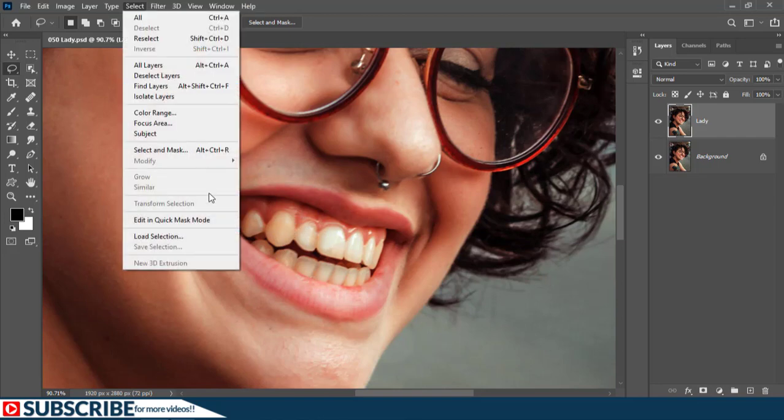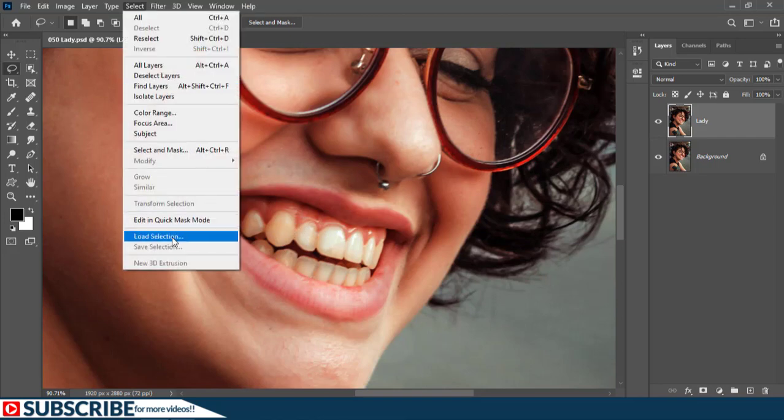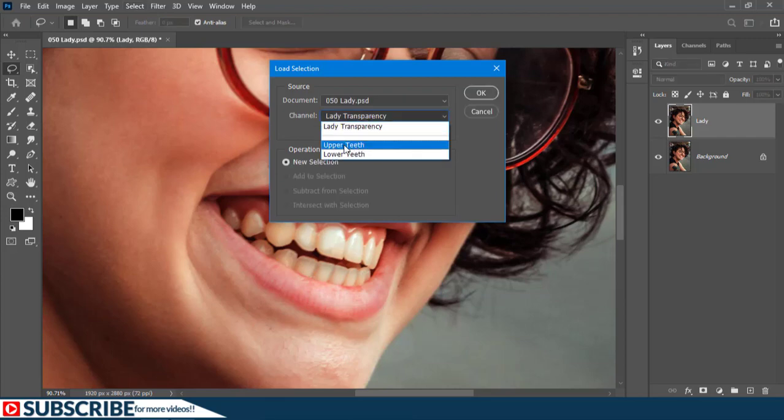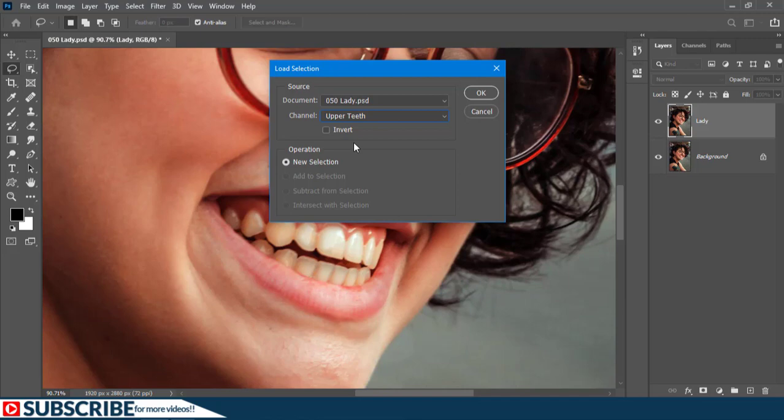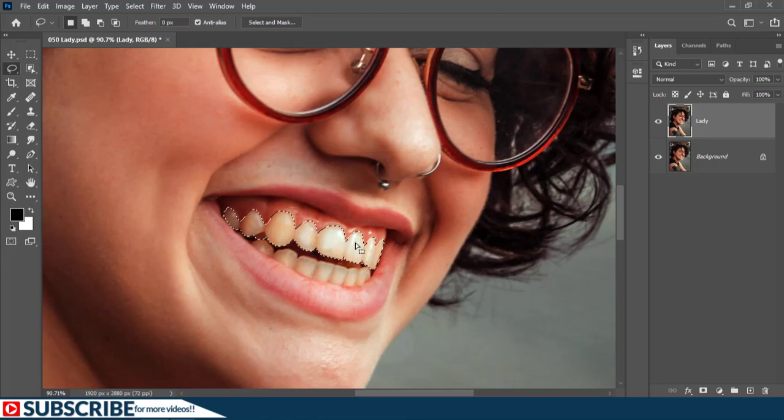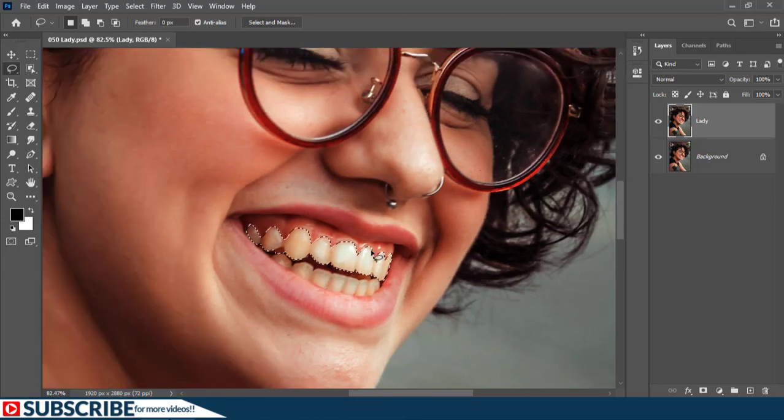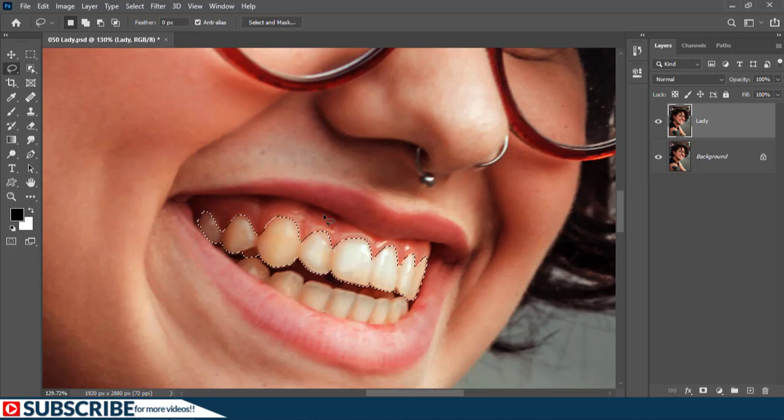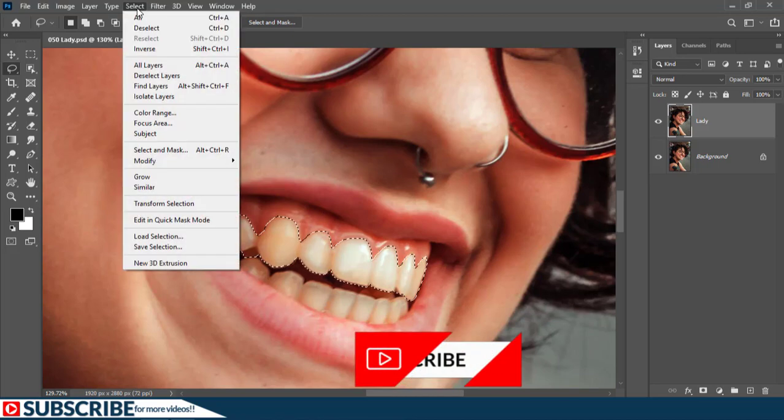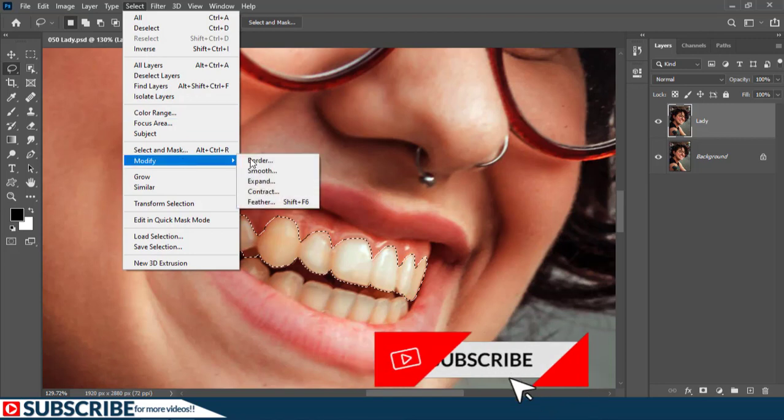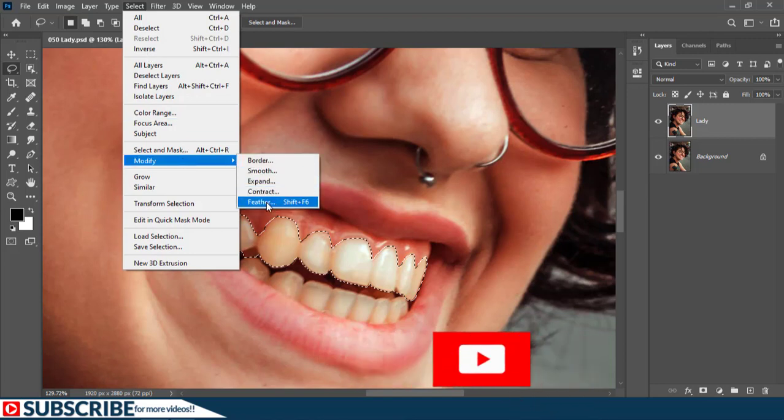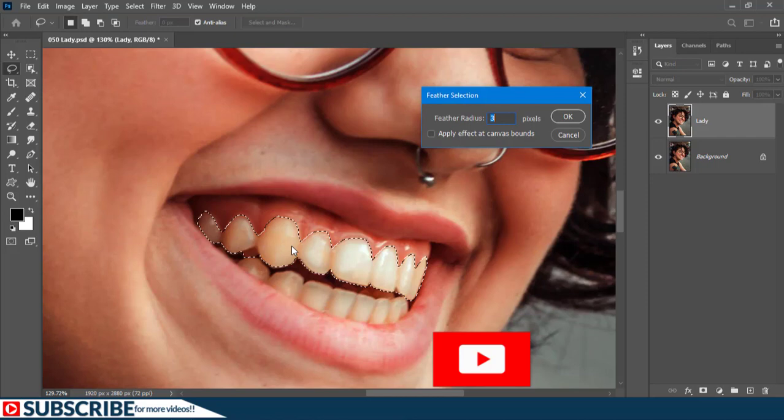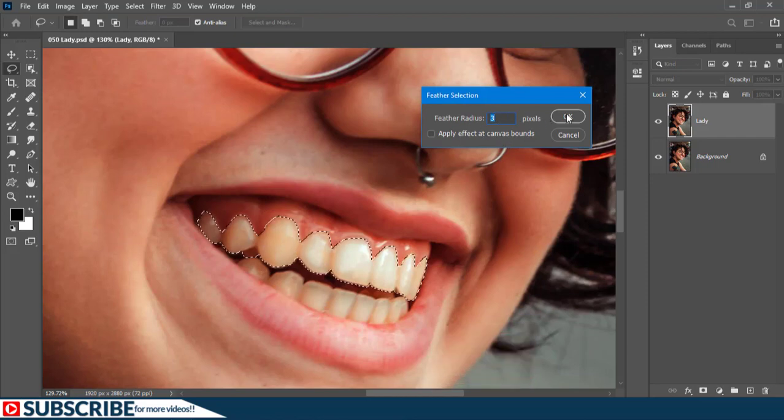So let us go to Select and then choose Load Selection this time. And let us click inside this box and choose the upper teeth selection. As you can see, the selection has been restored. And right now, if I were to add any adjustment to it, the transitioning from the portions with the teeth to the gum will be so sharp. So to add some softness, let us go to Select and then choose Modify and let's choose Feather. As you can see from here, for this upper selection, a feather radius of 3 will work just fine. So I'll just click OK.